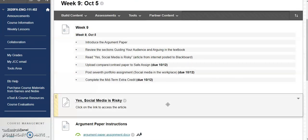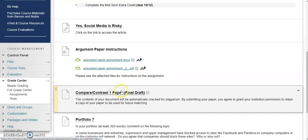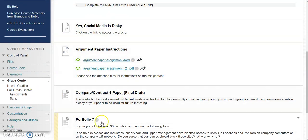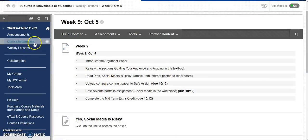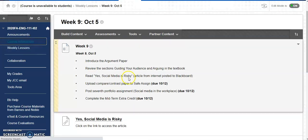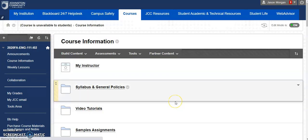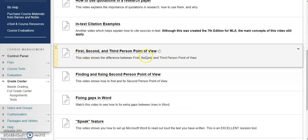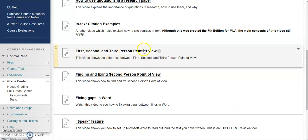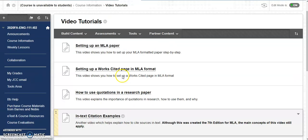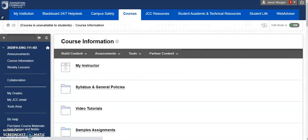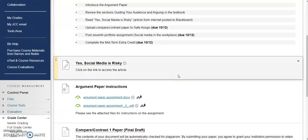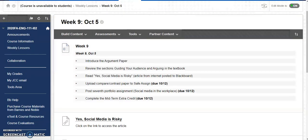That's it for week number nine. We're kind of gearing up to do the argument paper. We're finishing up the first draft of the compare-contrast paper. We're kind of dipping our toe into the argument world as far as portfolio. When we talked about third person, please remember if you go to the course information and you go to video tutorials, if you're not sure what first, second, or third is, you can watch this video right here. This video shows you how to find and fix that in your paper if you're having problems with that. That's it for week number nine. Go ahead and get to work.